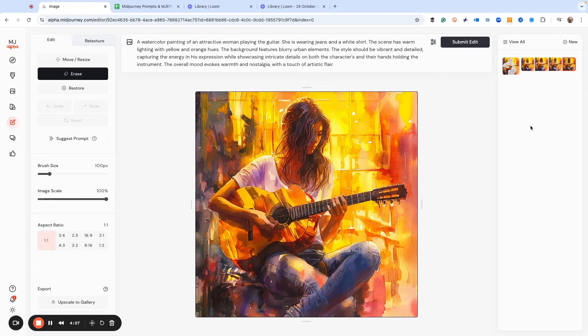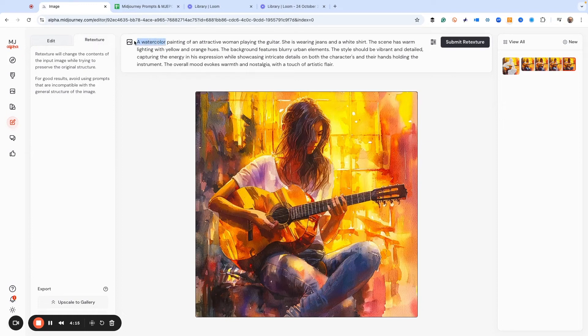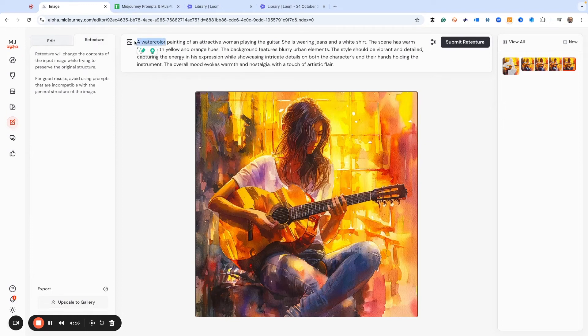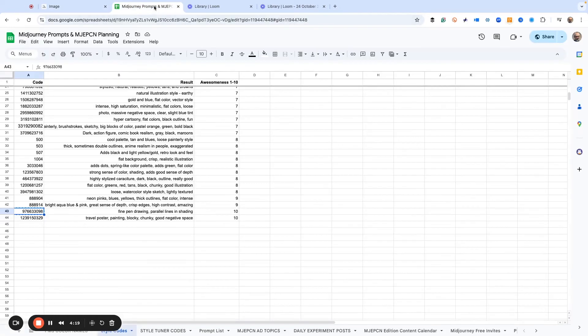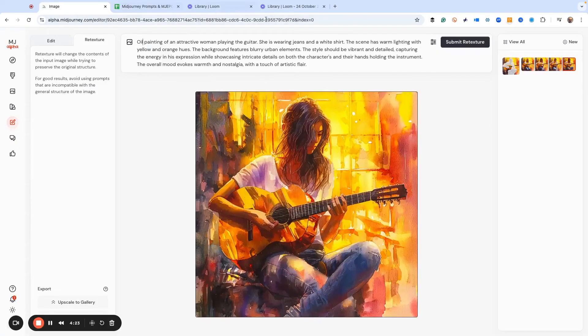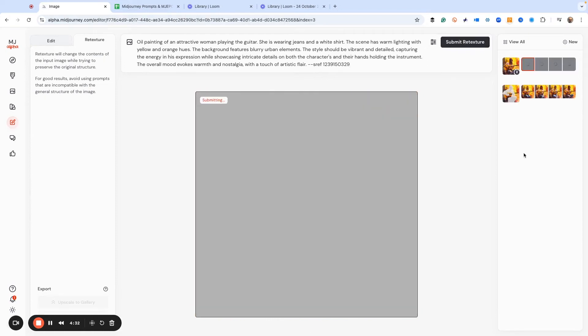But now let's try the retexture feature. So I'm going to click right here. And then what I'm going to do is instead of a watercolor painting, I'm going to say oil. And then I've got my favorite style codes that I kind of play around with a lot. I'm going to copy this and I'm going to do an SREF with an SREF style code. And I'm going to hit submit retexture.